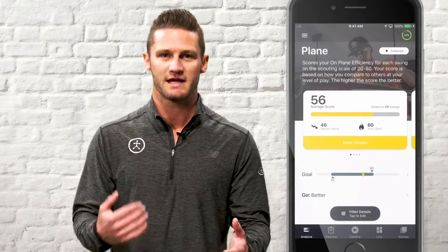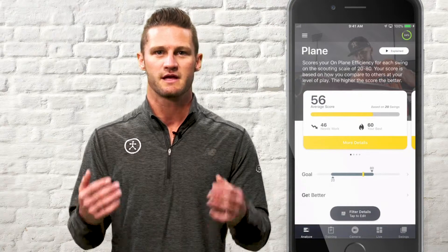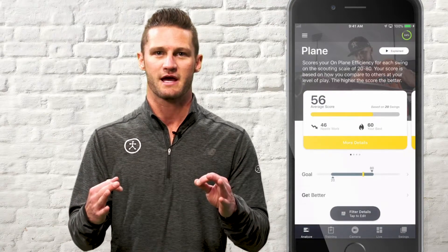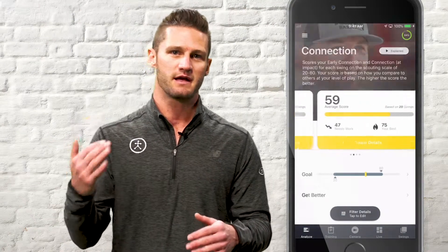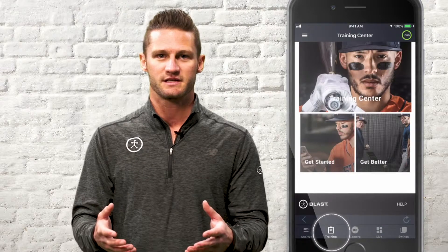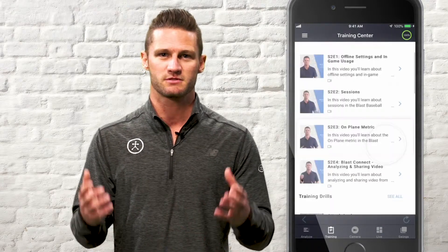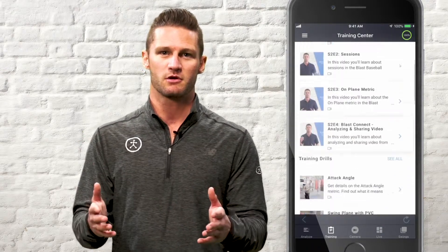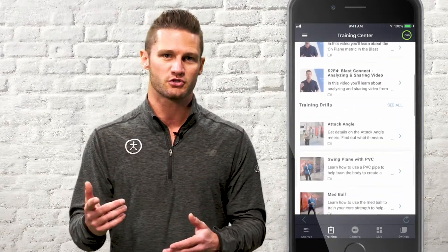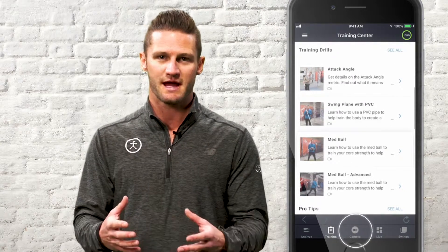From left to right, you'll have the Analyze tab where Blast will automatically analyze your swing in the three major categories of plane, connection, and rotation. Here we have the Training Center where you can find drills, tips from our pros, or ways that you can train, get better, and learn about the metrics.